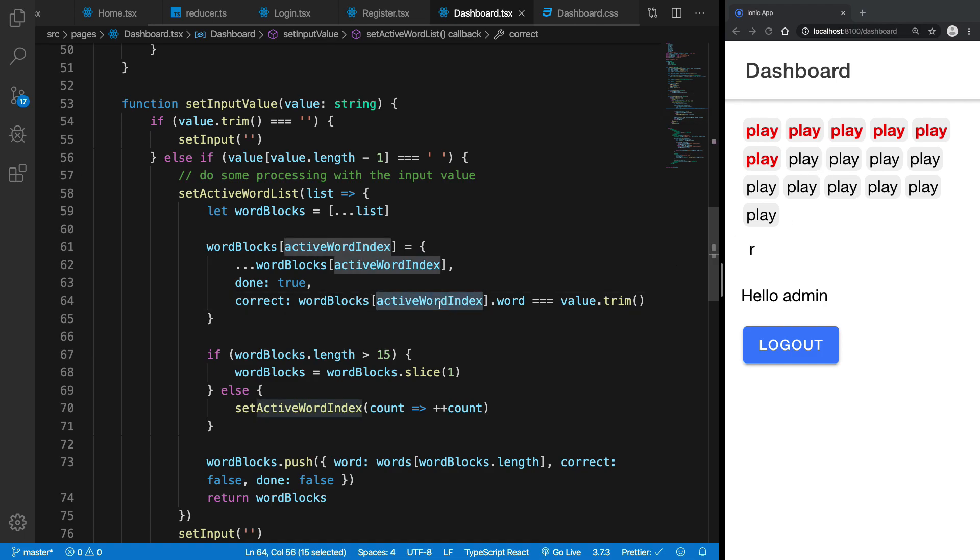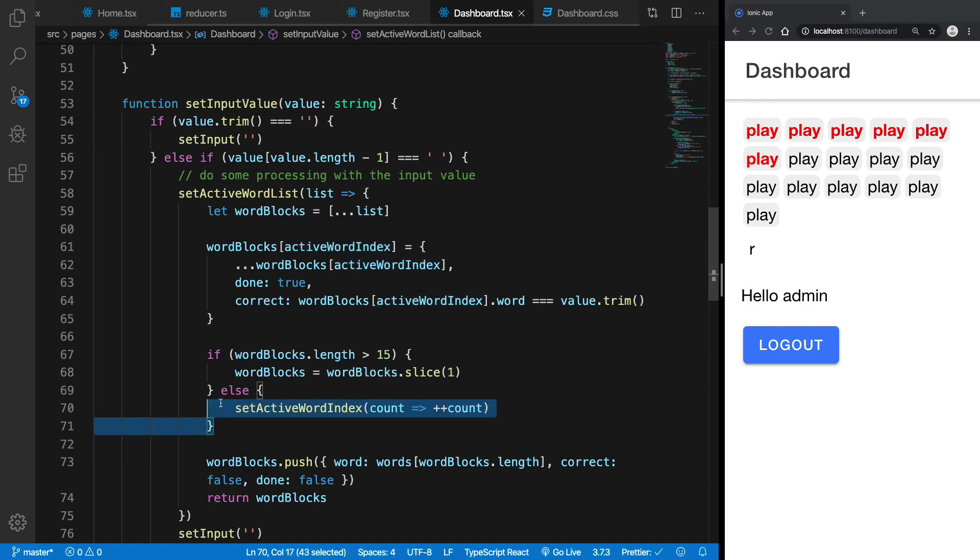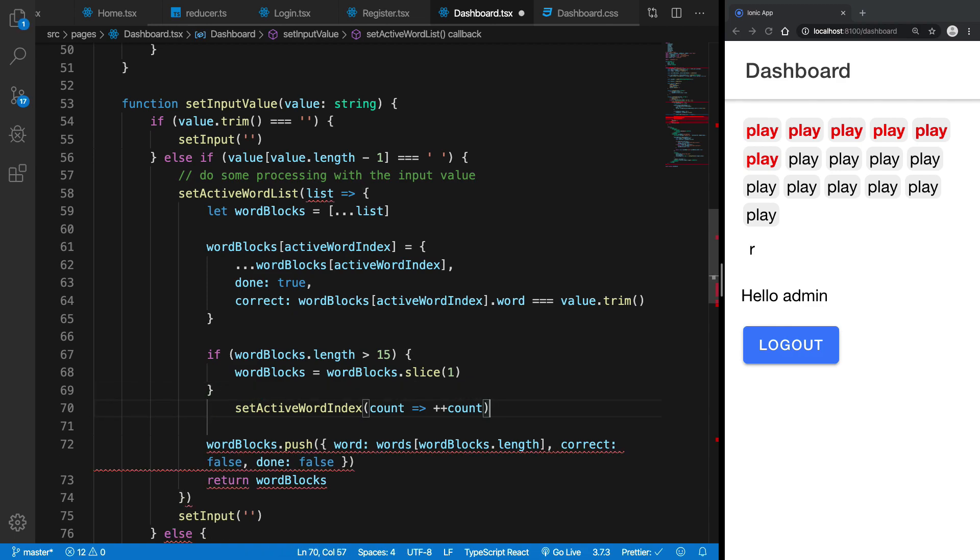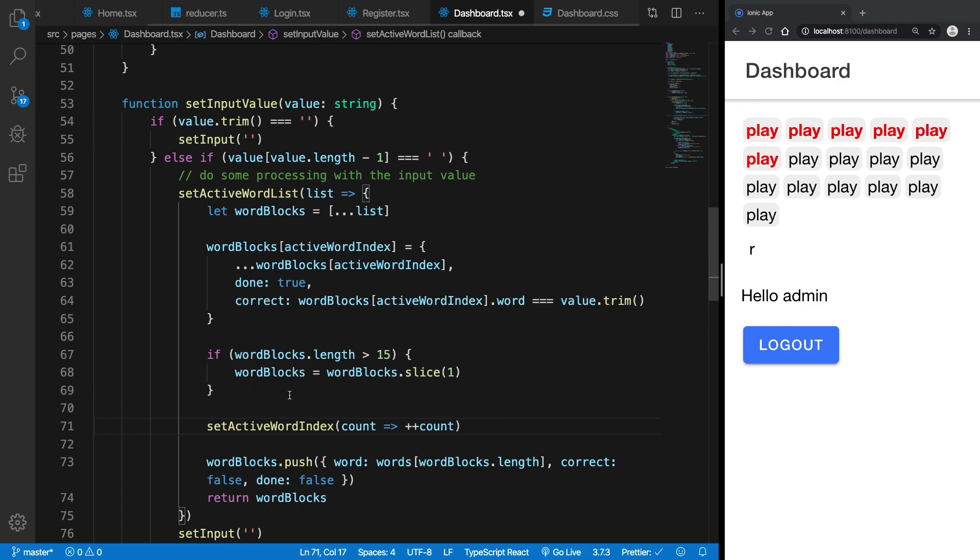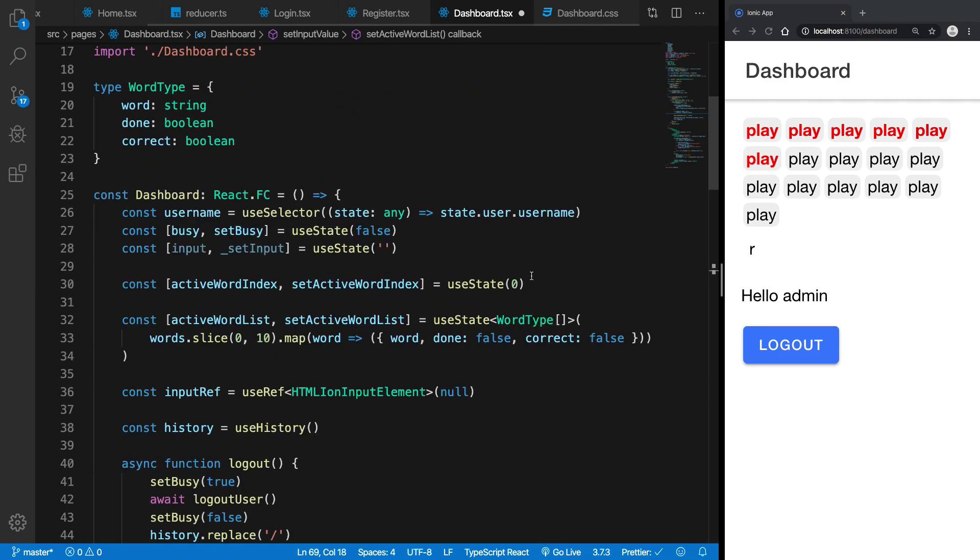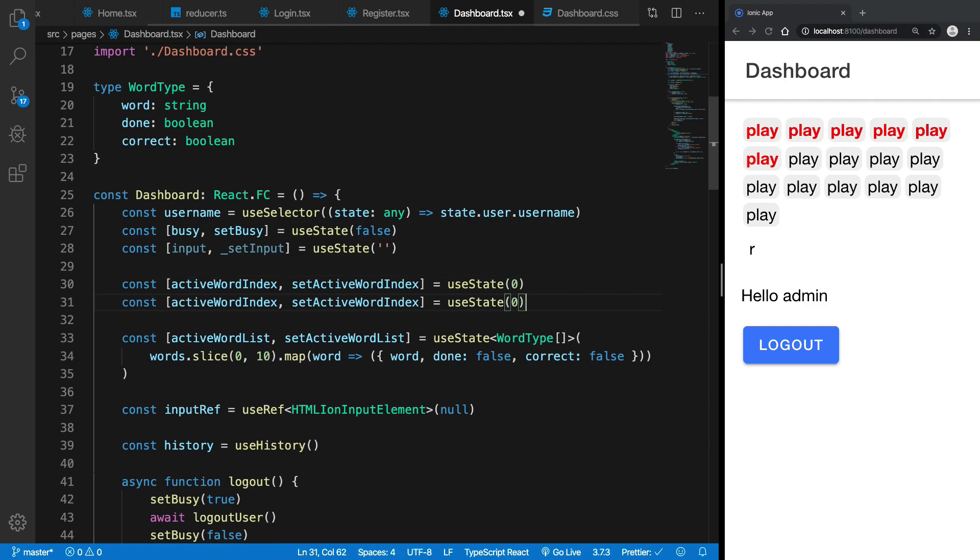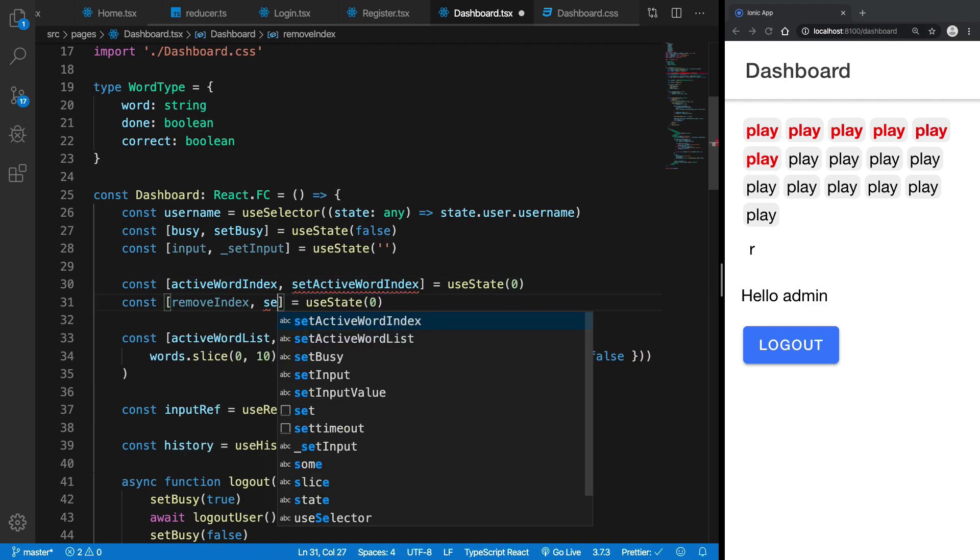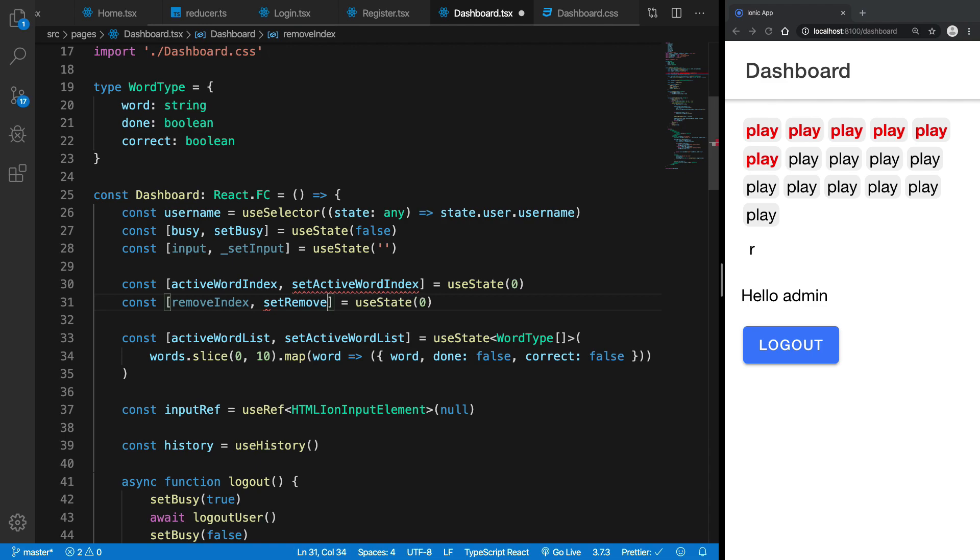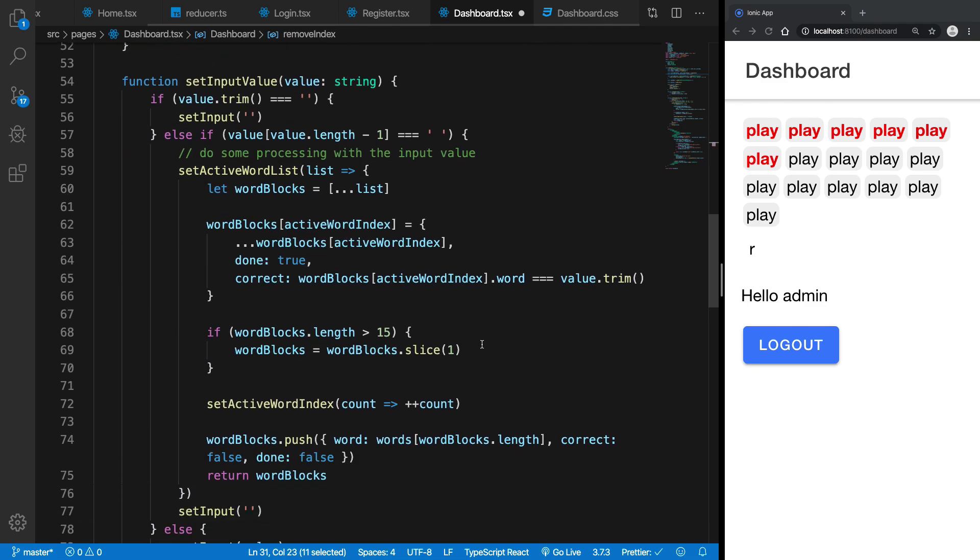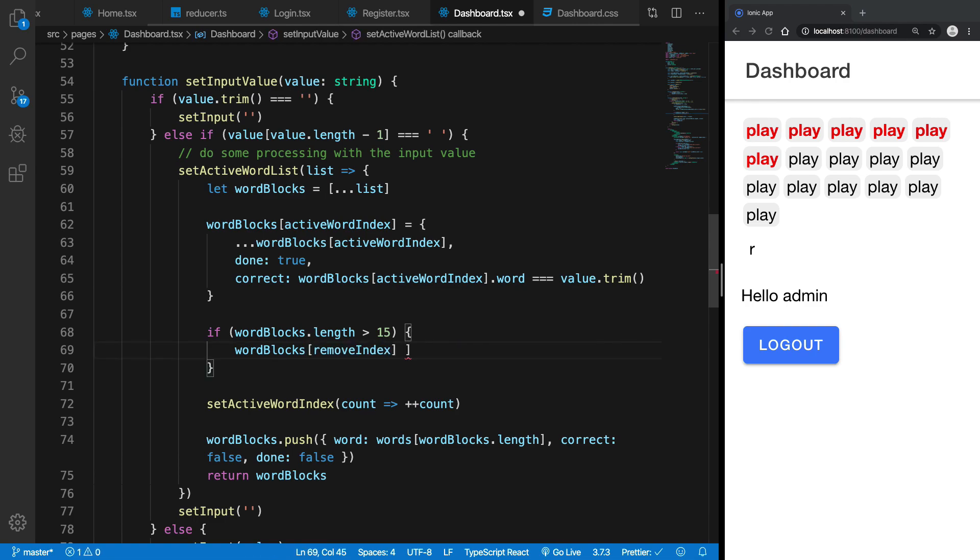So what we can do is instead of doing something like this, we can maintain another index called maybe remove index, remove index and set remove index. And what we can do is just say word blocks of remove index is null.